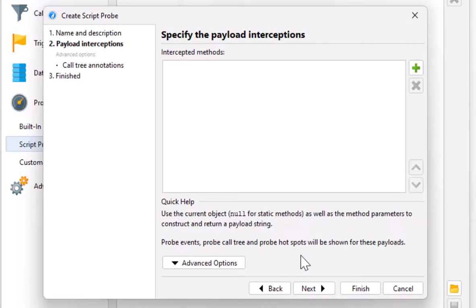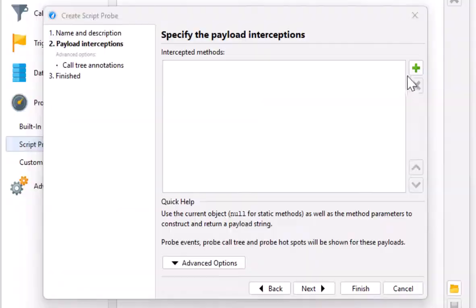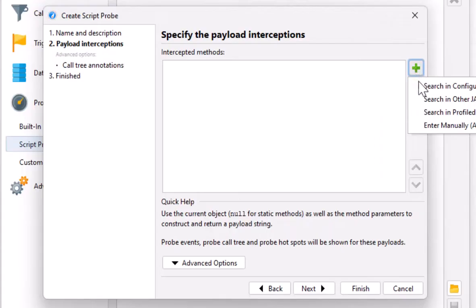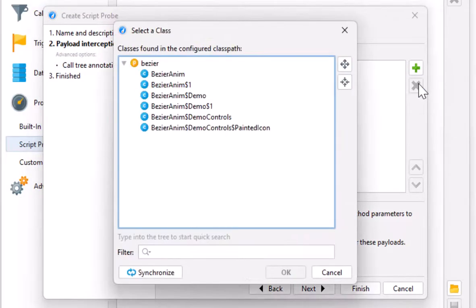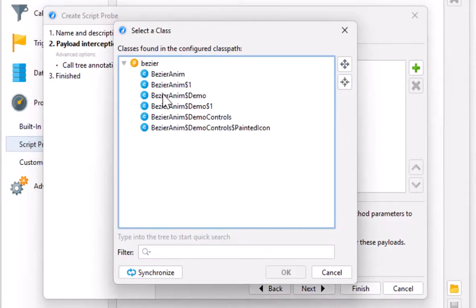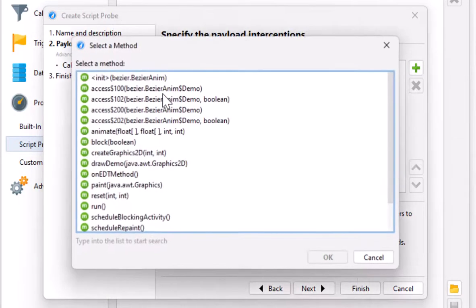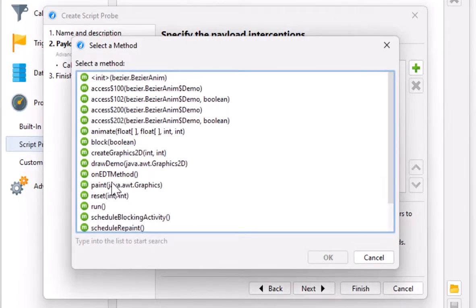A script probe intercepts methods and uses a script to construct payload strings from the method parameters. That sounds a little daunting, so let's just try it out for our paint method and see where it leads us. The paint method is in the BezierAnimDemo class and is called paint.